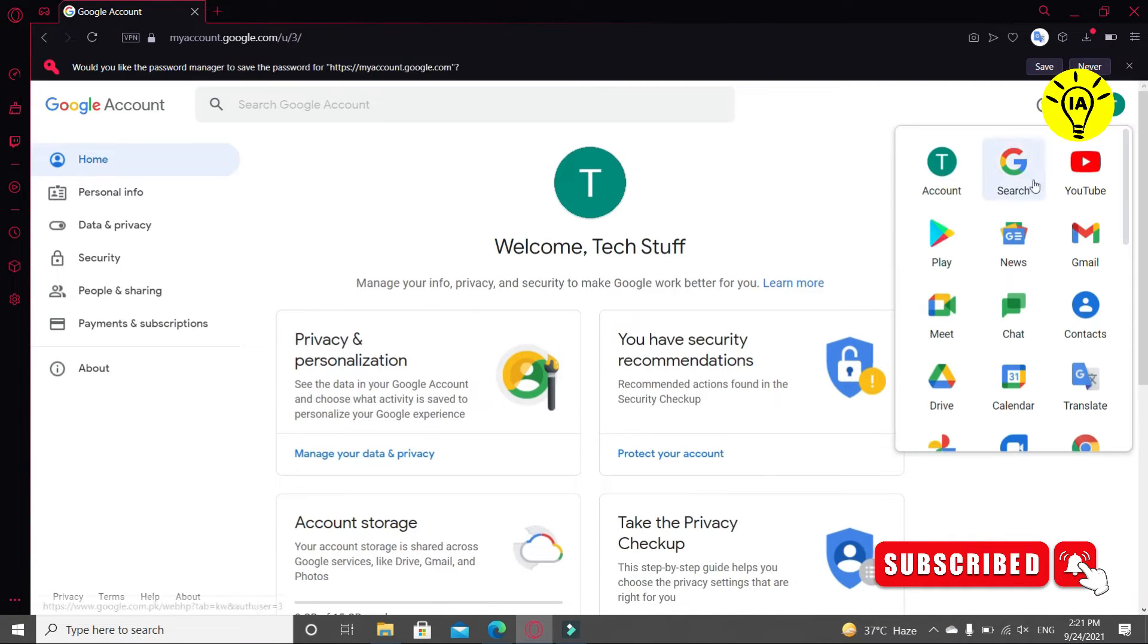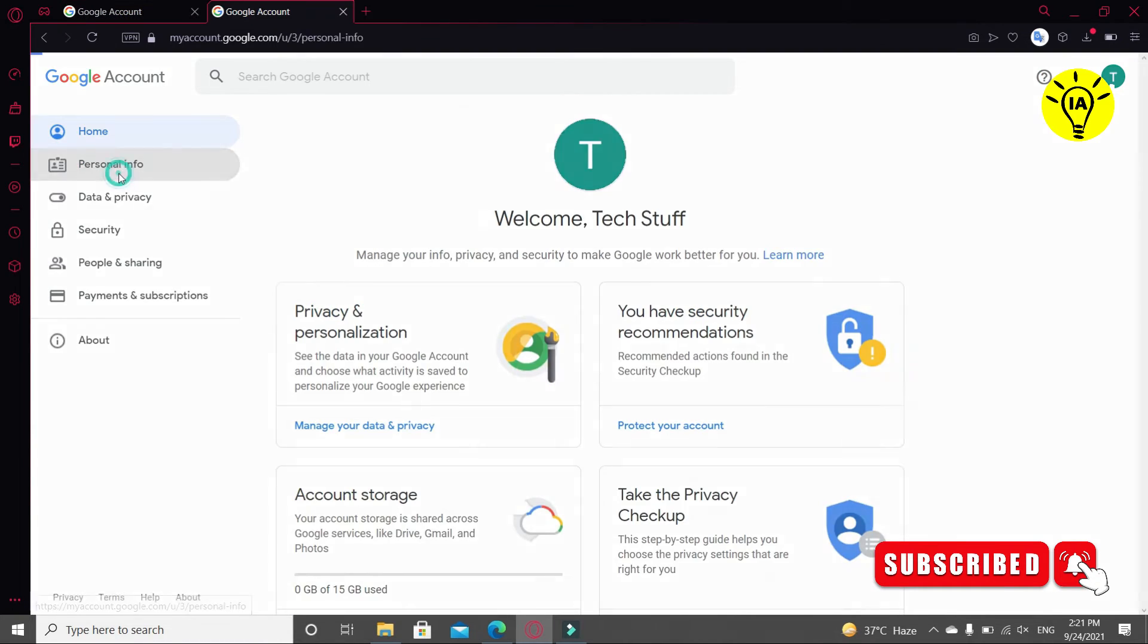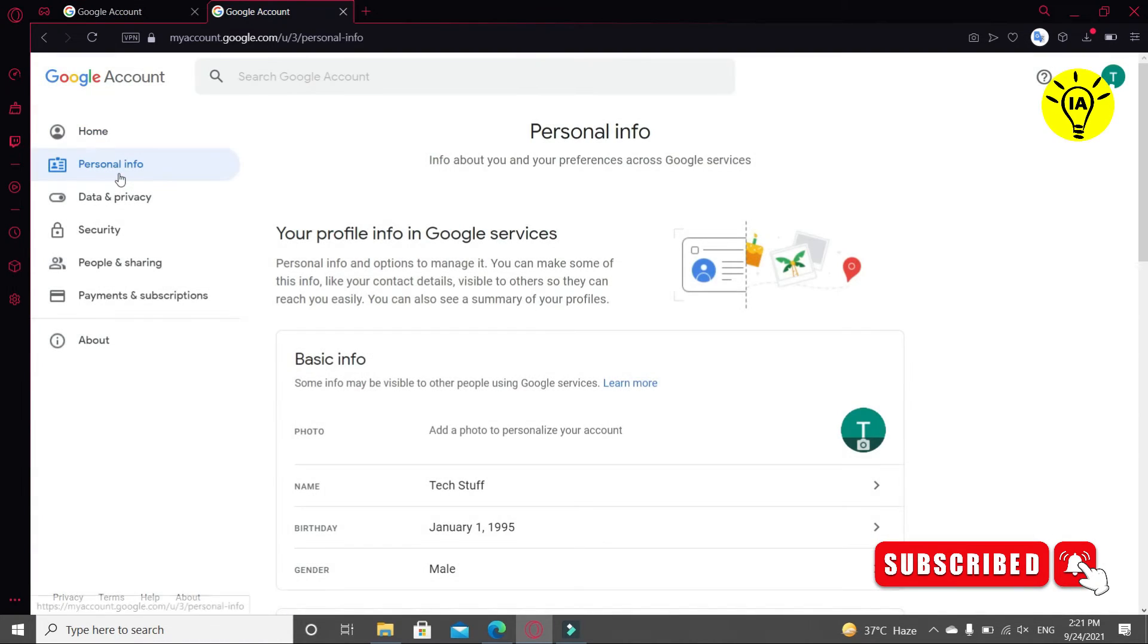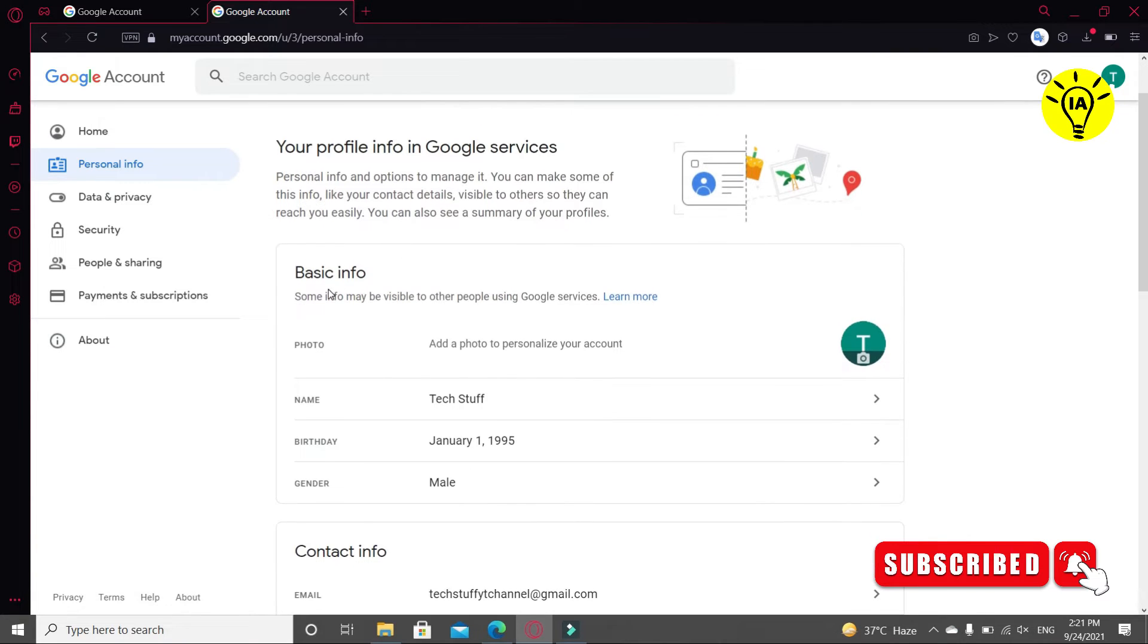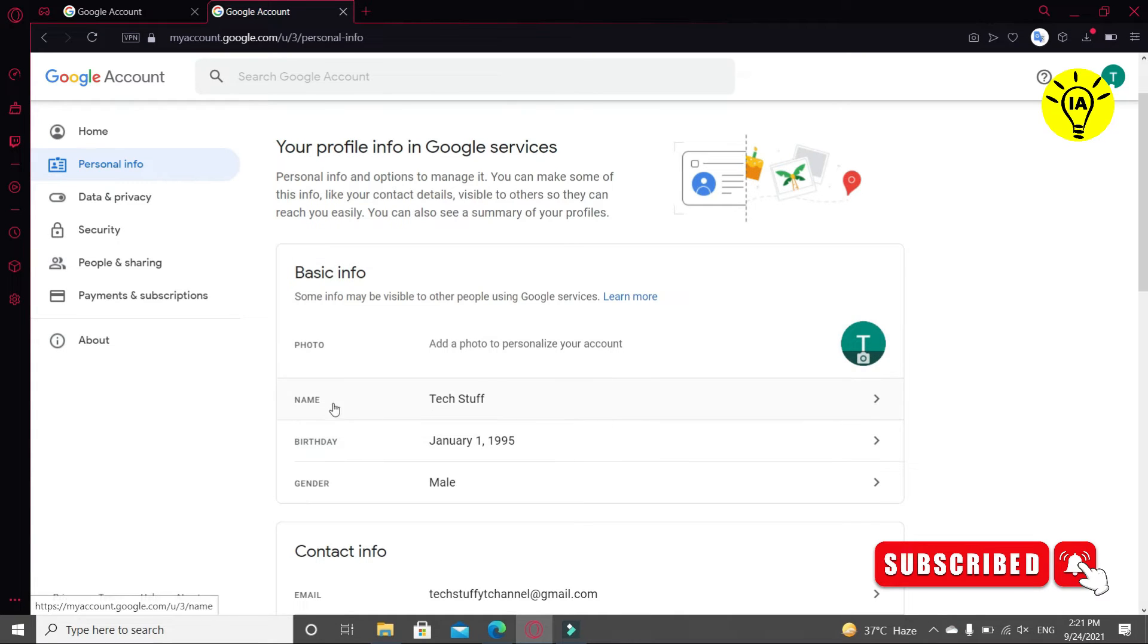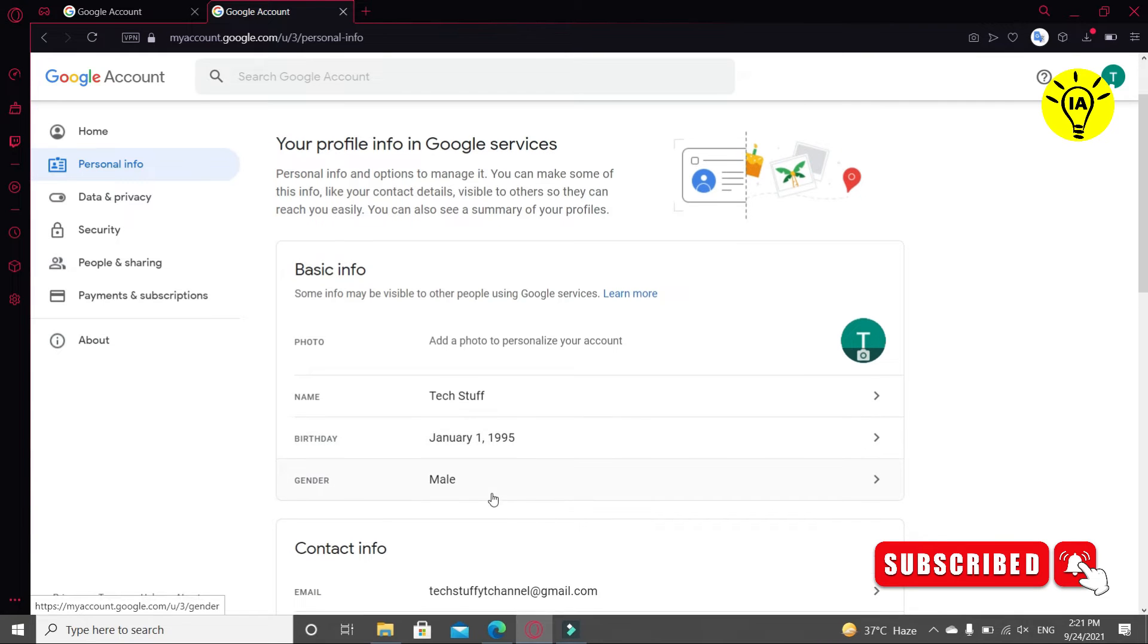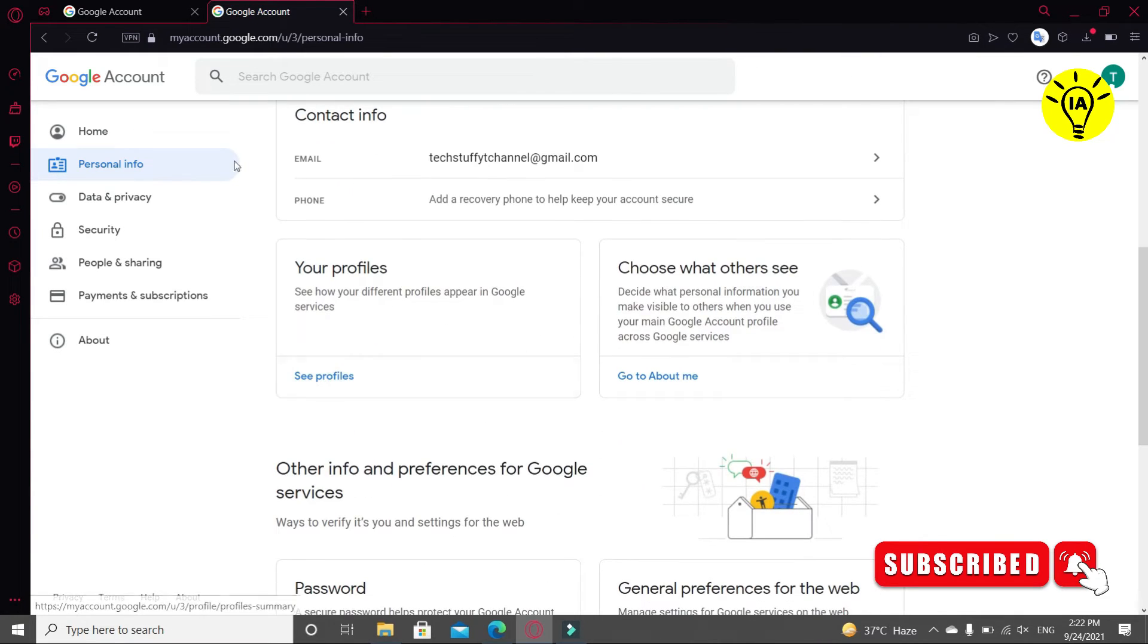Now congratulations, your account has been created. Click on Personal Info. You can see your basic info here. You can see some info may be visible to other people using Google services. Now you can add a photo of your account. There's your name, birthday, and your gender. Also, your contact info is available.